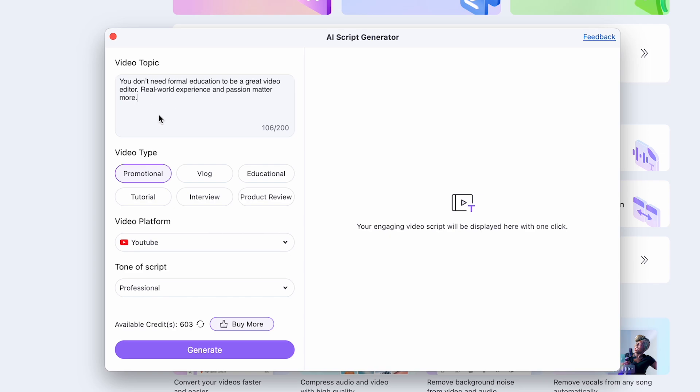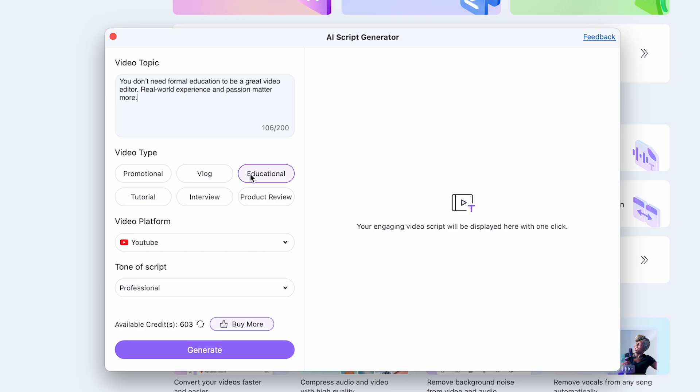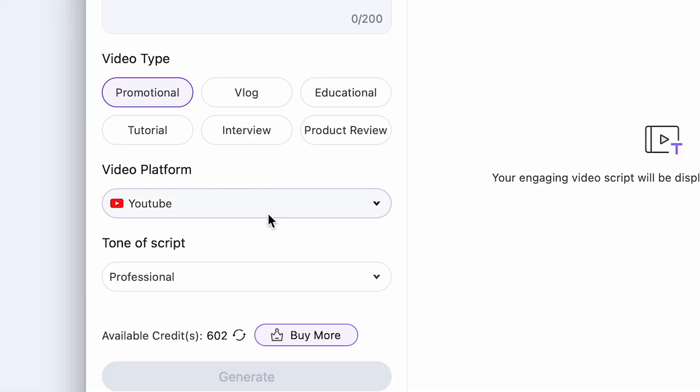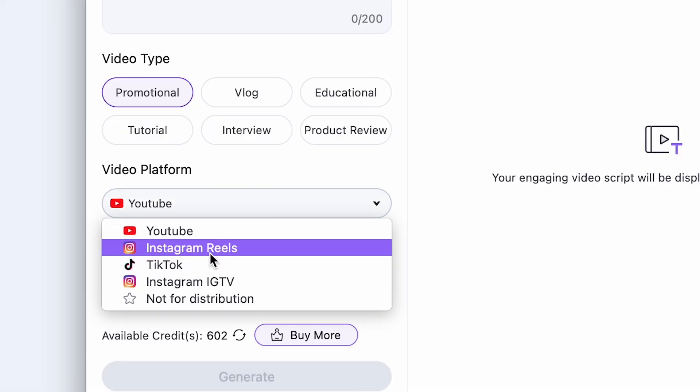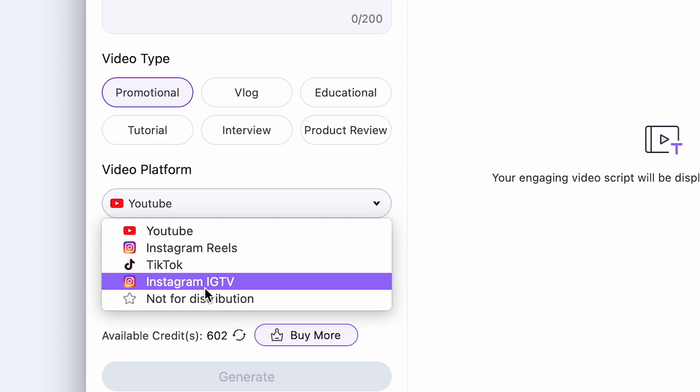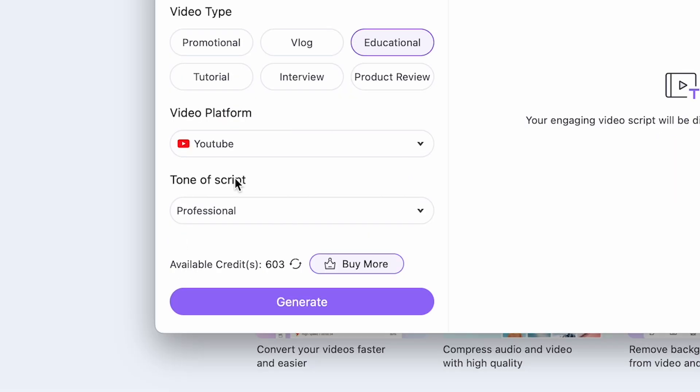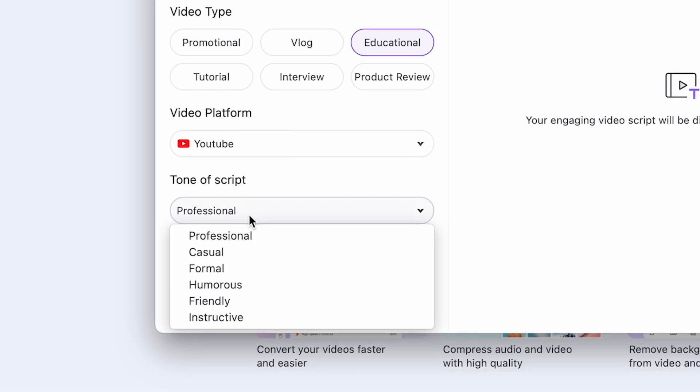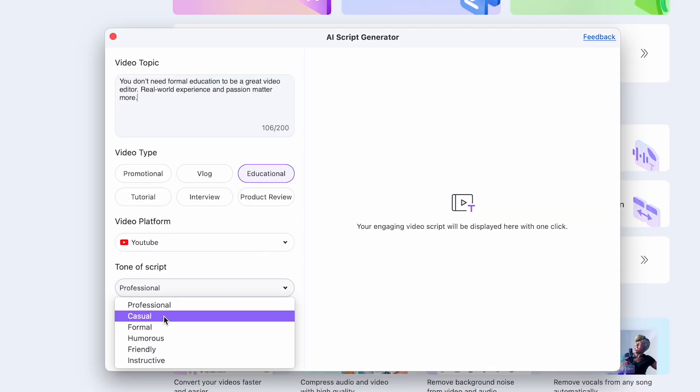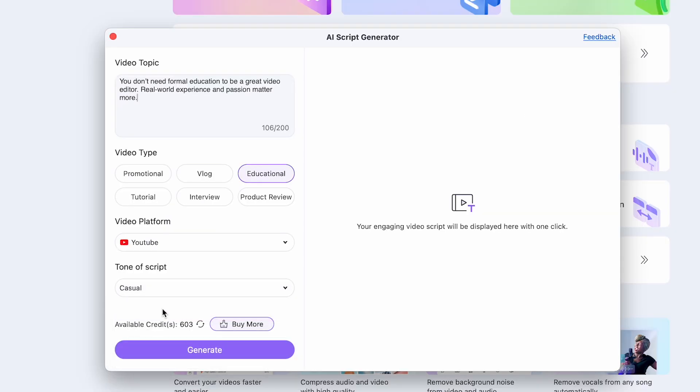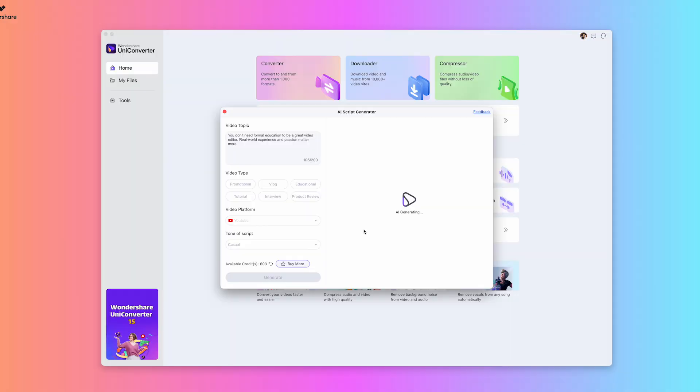So once you add your topic, you could choose what type of video, whether promotional, vlog, educational, tutorial, interview, product review. Then in the drop down here, you could actually pick the video platform, which is actually pretty cool because it adjusts the script based on what platform it's for. And this is pretty cool. The tone of script, they have a few options here, and you could always regenerate it if you want to try another tone or video type. So I'll click generate.